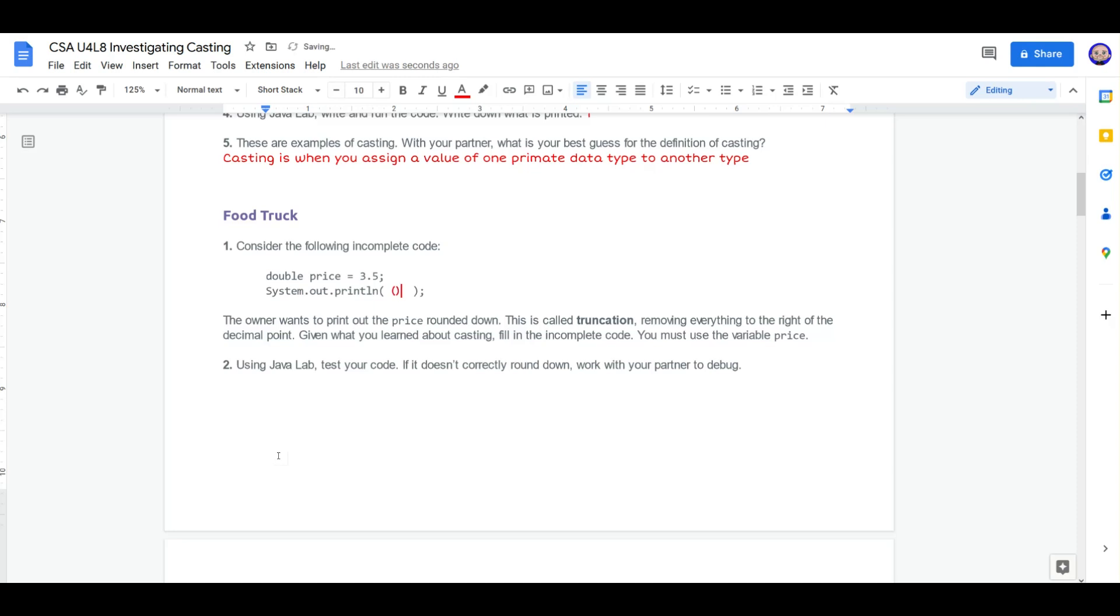Well, I know I need our data type that we want in parentheses. So I'm going to make some parentheses. It's a double up there. We want to truncate, so that means we want an int. And we have to use the variable name price. We're going to copy and paste the above code and see if it works.